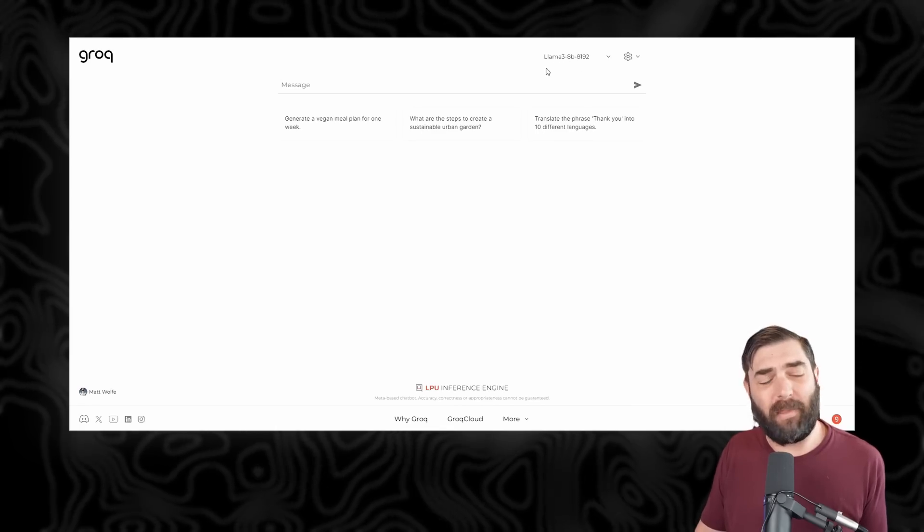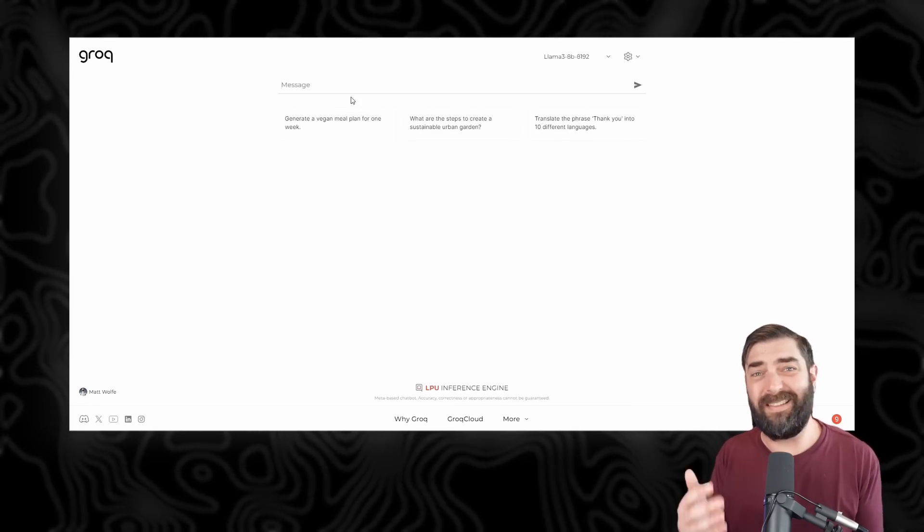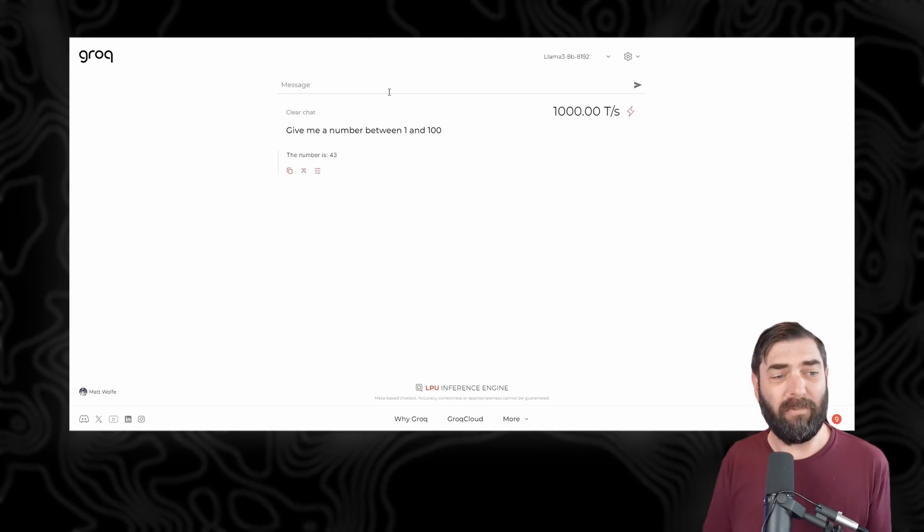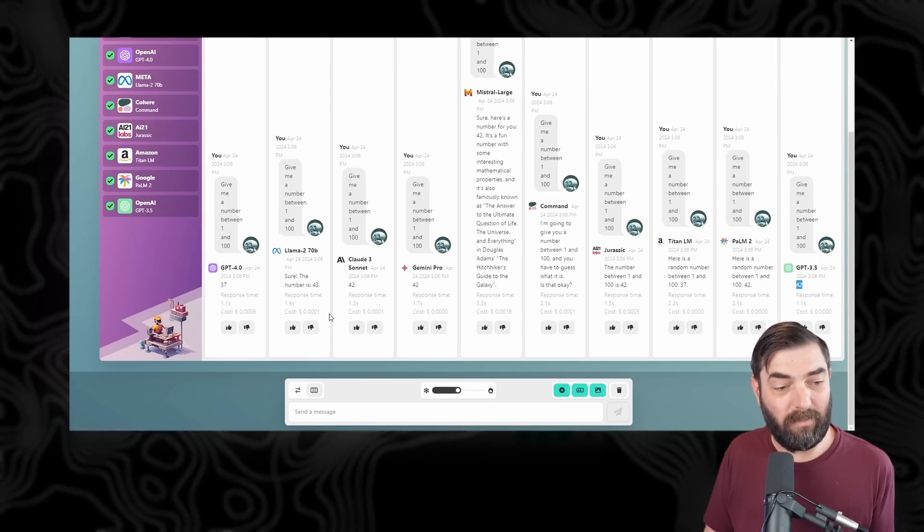If we try Llama 3 — I like to use Grok to play with Llama 3 because it's insanely fast — and I tell it to give me a number between one and 100, it gave me 43, which is the same number Llama 2 gave me, but at least it didn't give me 42. So if you're wondering why I'm not doing more videos comparing these large language models side by side, you're seeing the problem: they're all pretty dang close to each other, and in some scenarios give the exact same response.